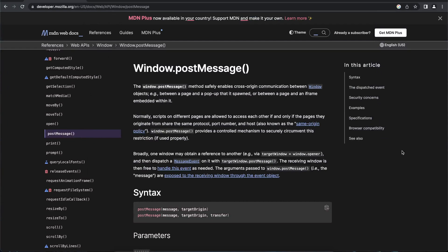Hey guys, welcome back to another video. This video is going to be about a JavaScript concept — the postMessage protocol. As you can see, this is the MDN Web Docs for JavaScript, and this is the postMessage protocol. By definition, the postMessage protocol allows you to communicate between window objects.